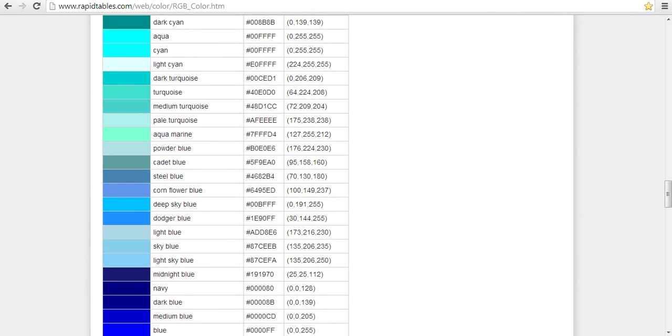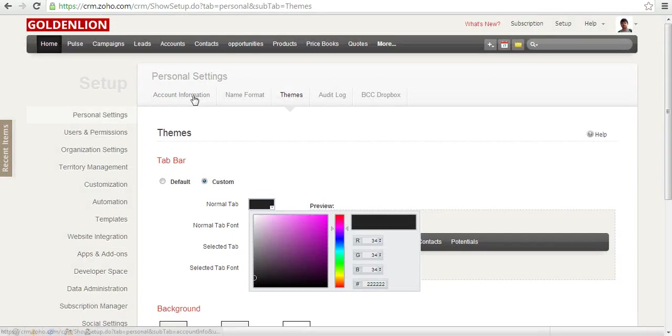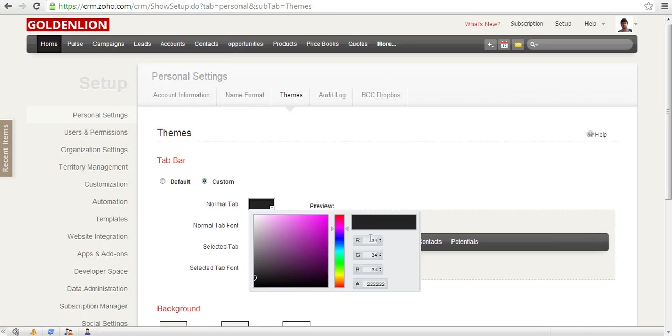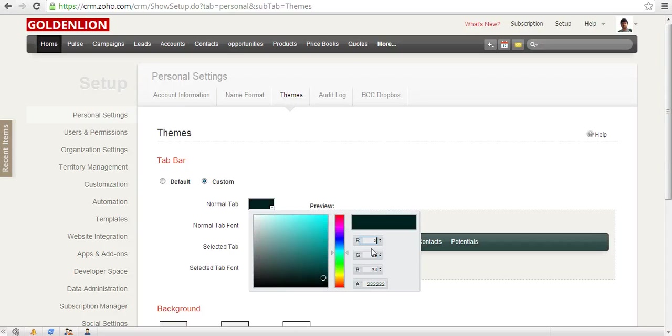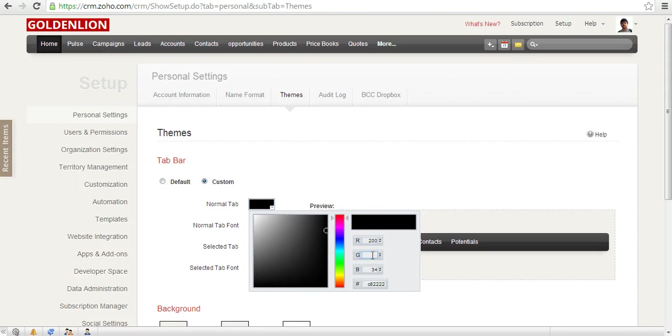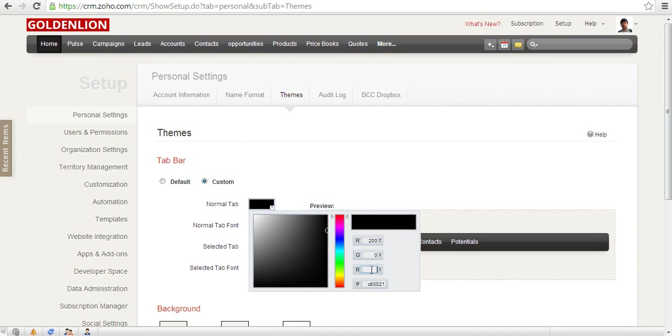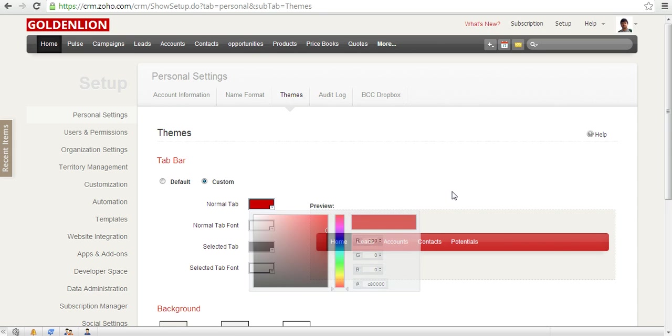So I go back. For my organization, GoldenLion, I have the corporate color which is red. So I change the code: I make R as 200, G as 0, and B as 0.